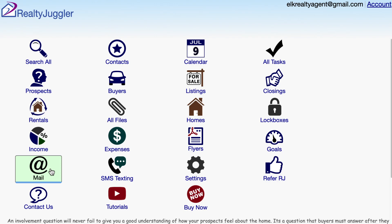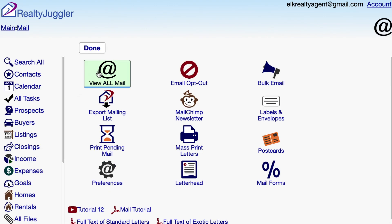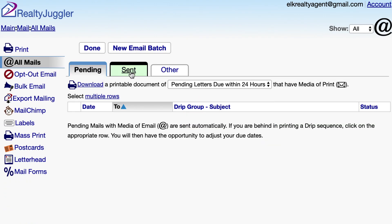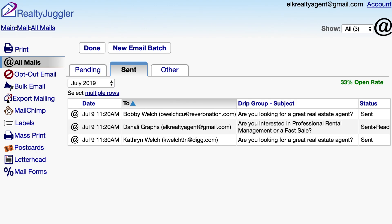From the main screen, I'll click on the Mail icon and then the View All Mail icon. I'll click on the Sent Mail tab at the top to display the list of emails that have already been sent. As you can see, some emails have a status of Sent, others have a status of Sent plus Read. The status Sent plus Read indicates that this email has been opened.